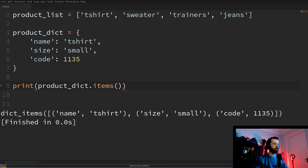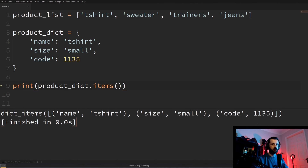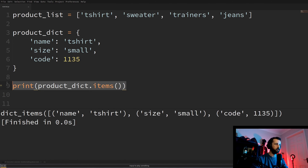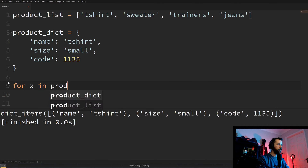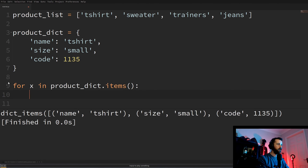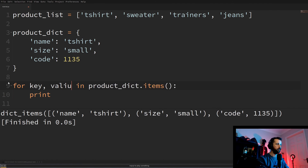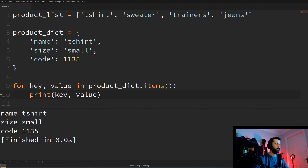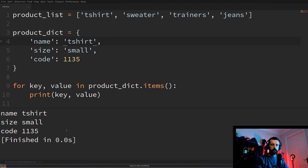To loop through and get every key and value out of our dictionary, we do 'for key, value in product_dict.items(): print(key, value)'. We need two variables because we need to capture both the key and the value. That loops through and prints out each key and its associated value. Hopefully you found this useful — let me know in the comments what you think, and if you like it, like, comment, subscribe. Thank you very much, cheers, bye.